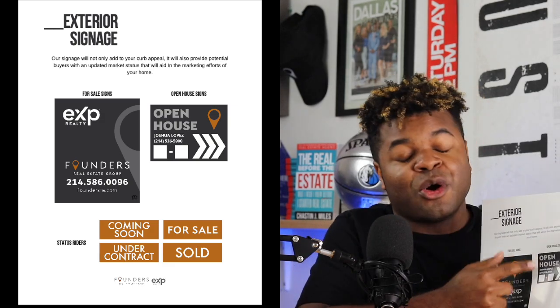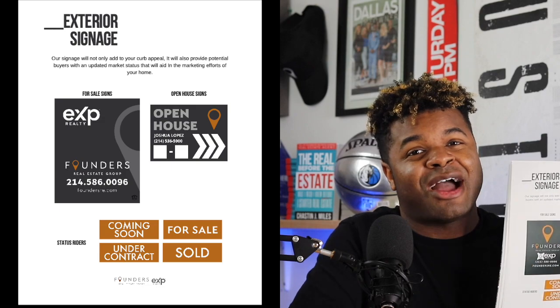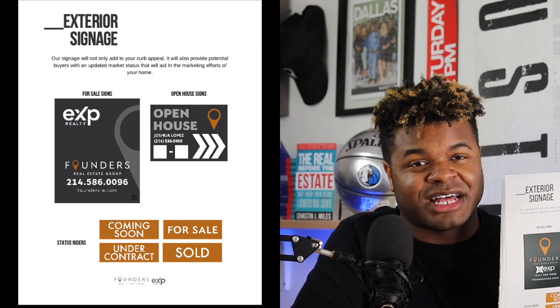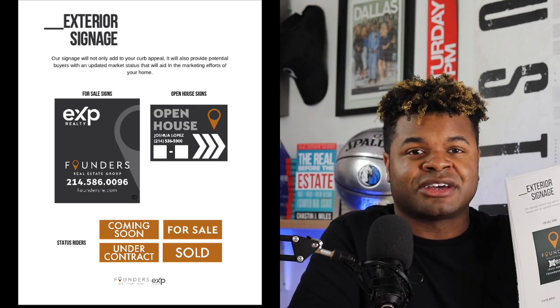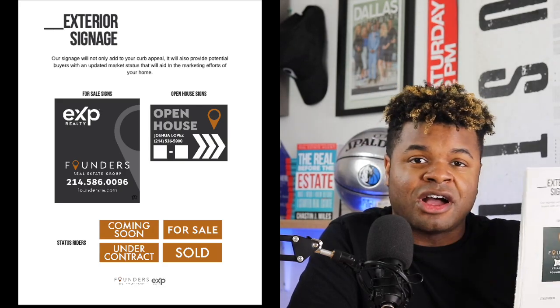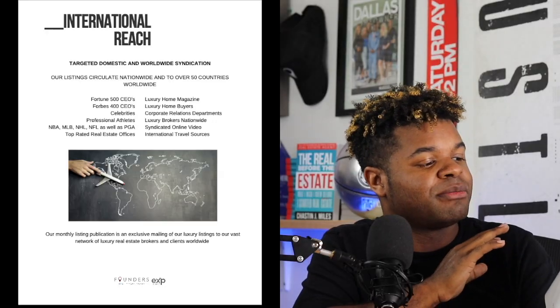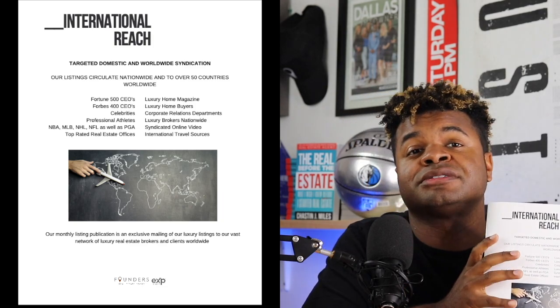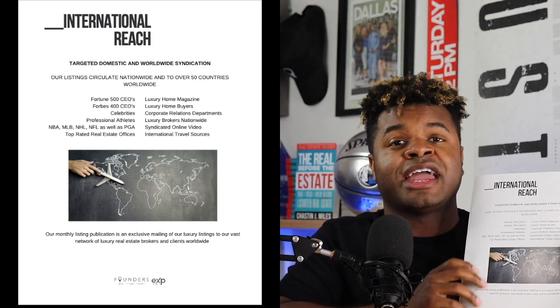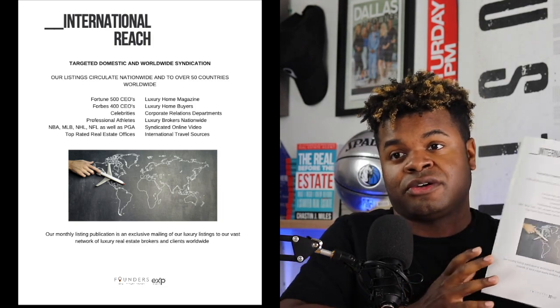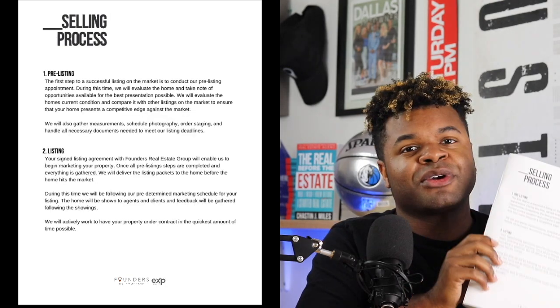Now I'm getting into signage — showing what the sign looks like that goes in the yard, what our open house sign looks like, what our riders look like. We put status updates: coming soon, for sale, under contract, and sold, so we can collect leads and get the property sold. Then I talk about international reach — some of the marketing channels we use and how properties appear on international platforms.